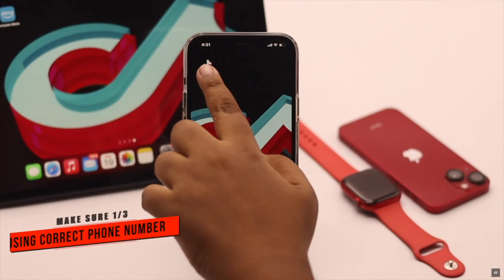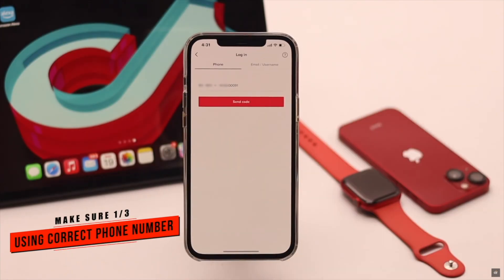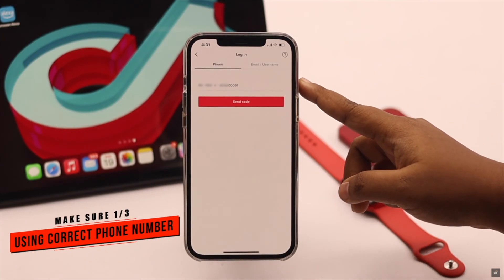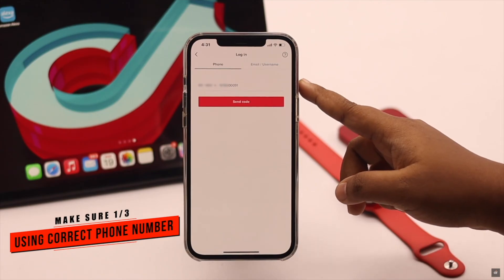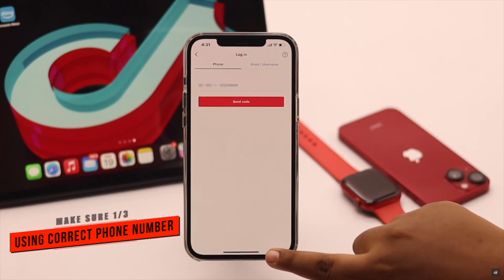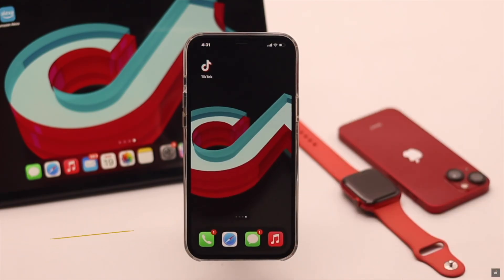First, make sure you are using the correct phone number. Sometimes when we are in a hurry, we can miss 1 or 2 digits, which can in turn cause a problem with OTP.